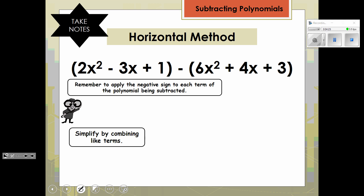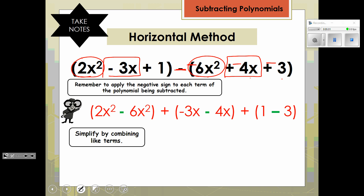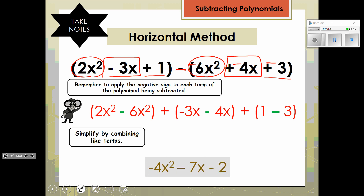If you like to organize with the horizontal method, you would look at the expression and again see the subtraction sign. So you need to know each term in this polynomial has to be changed to the opposite. So this is going to be a negative 6x squared, a negative 4x, and a negative 3. When organizing with the horizontal method, you would group the like terms together in parentheses: 2x squared minus 6x squared, then minus 3x plus a negative 4x, and the constants 1 minus 3. When you combine these, the result is negative 4x squared and negative 7x minus 2.